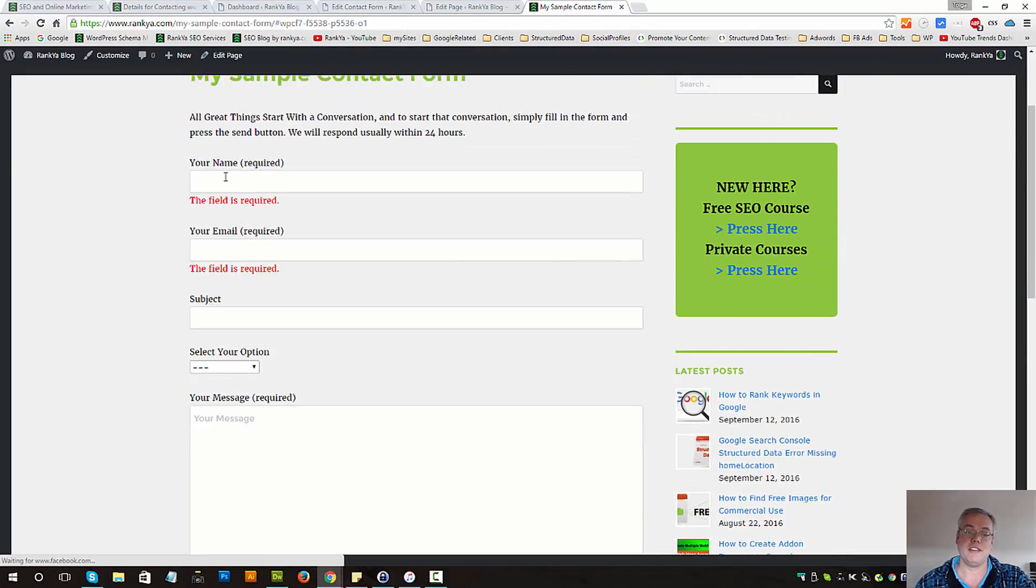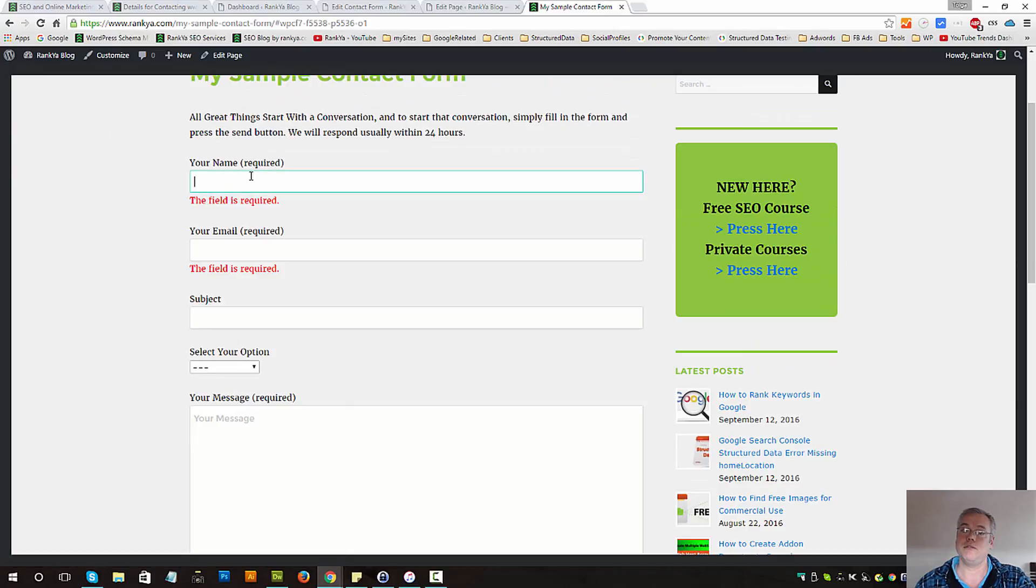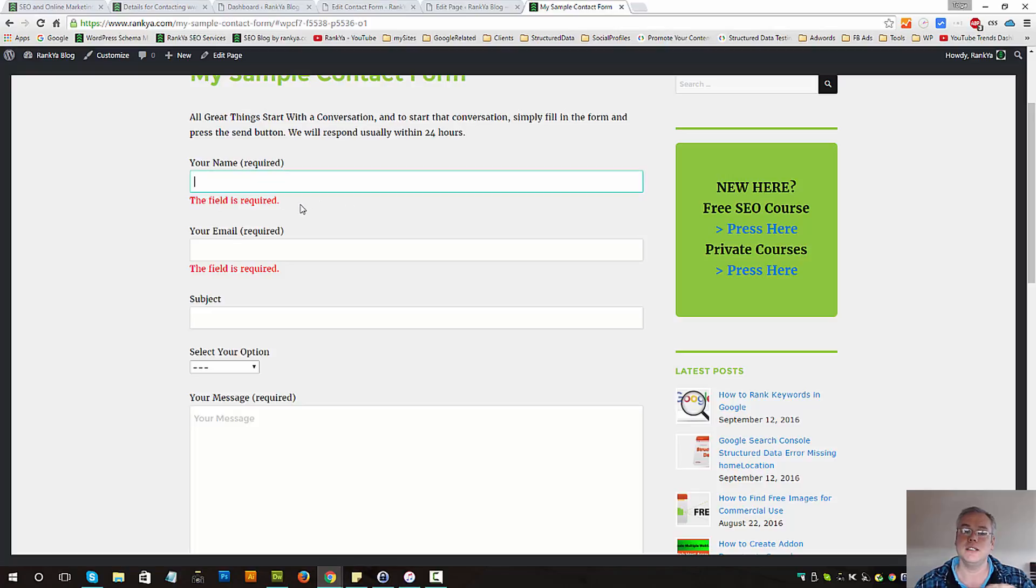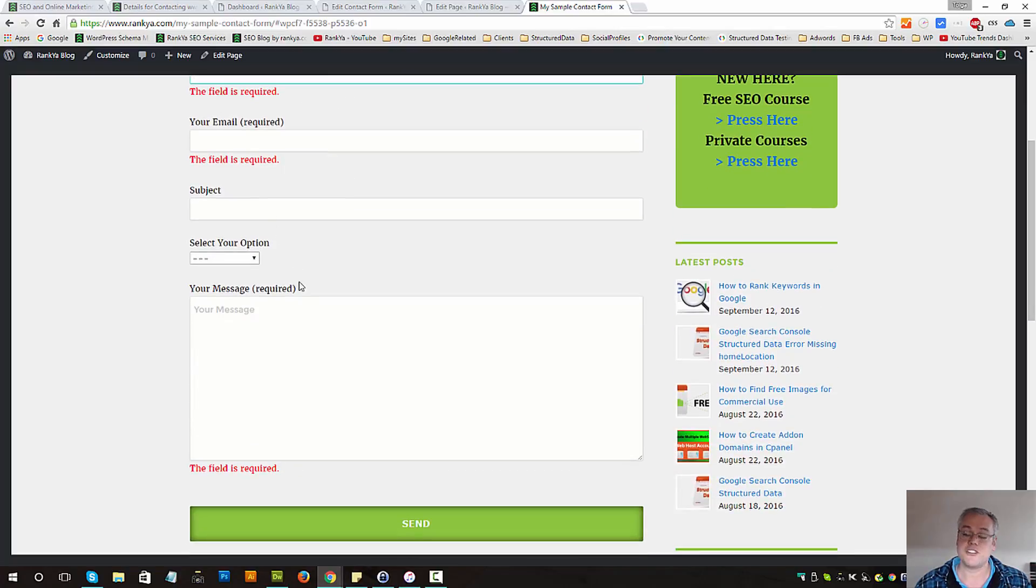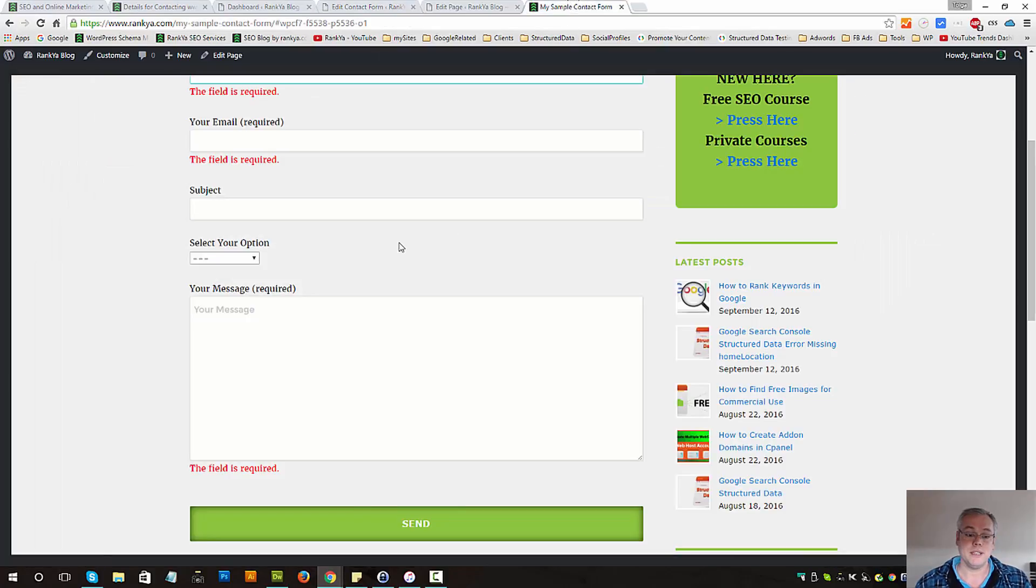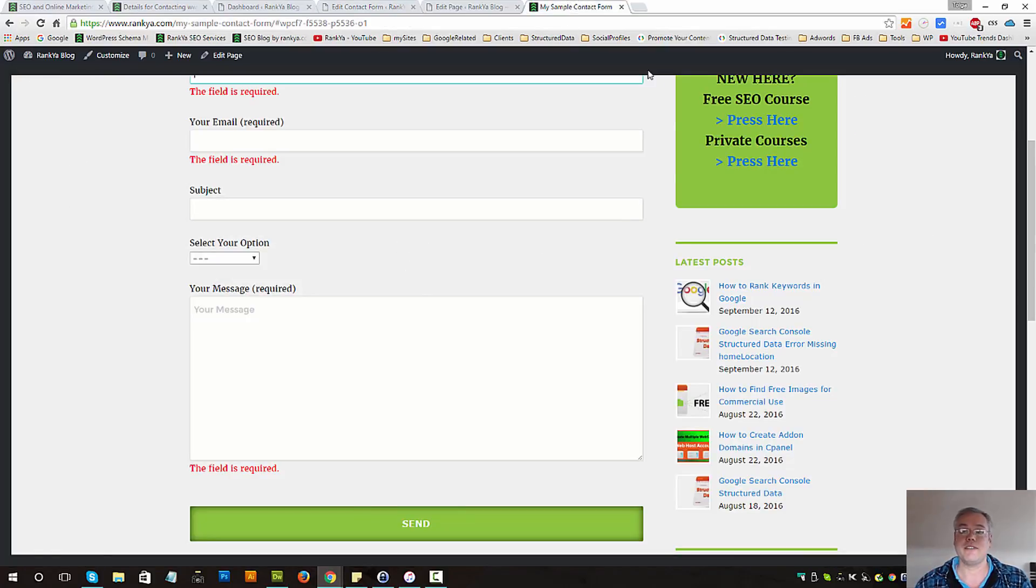Let's try and send this. Because I haven't filled these required fields, contact form 7 will automatically create these notices so you can change them as well in the messages settings too. Now what happened I'll show you the receiving end.